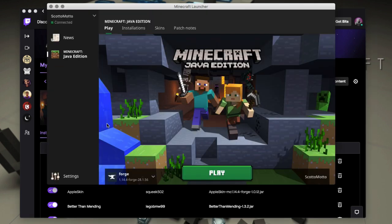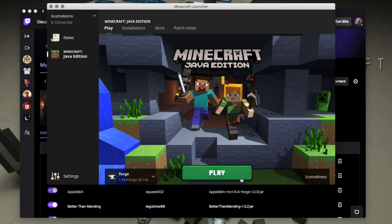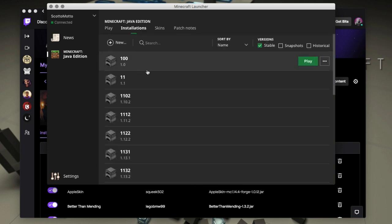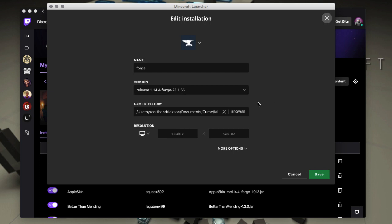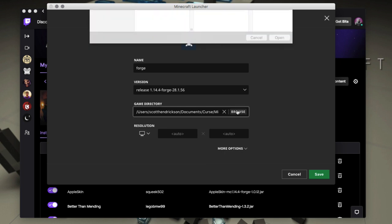So basically, after you've created a new profile, all you need to do is go to the installation section for it, find that profile that you've installed right here, choose edit the profile, and then link to the Twitch folder for the mod pack that you want to play using the browse button.